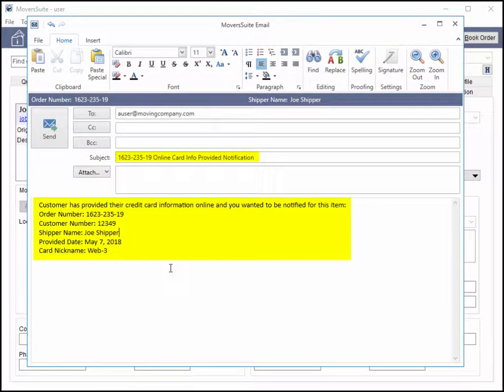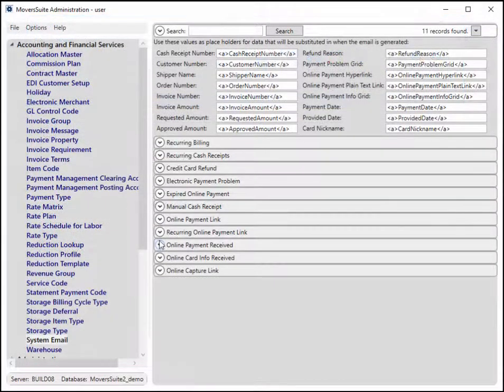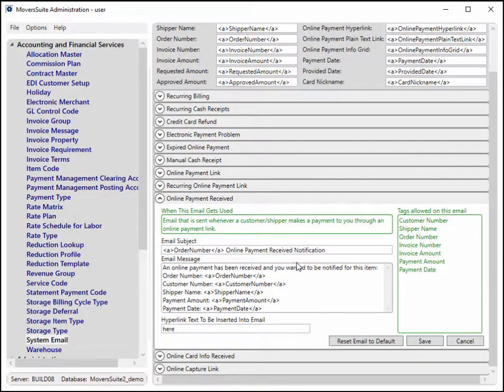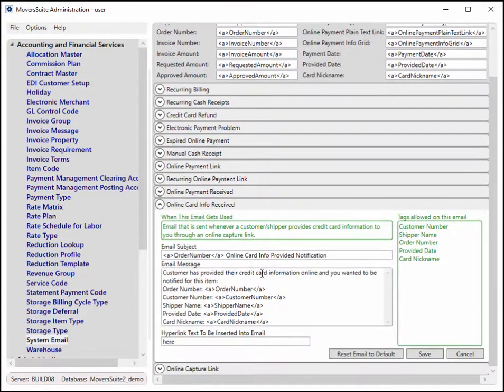The notification email is sent upon a successful capture or successful payment. The text of the message is customizable to suit your company needs. Within the admin tool, under the system email setup, you now have options to modify the text through the online card info received and online capture options.